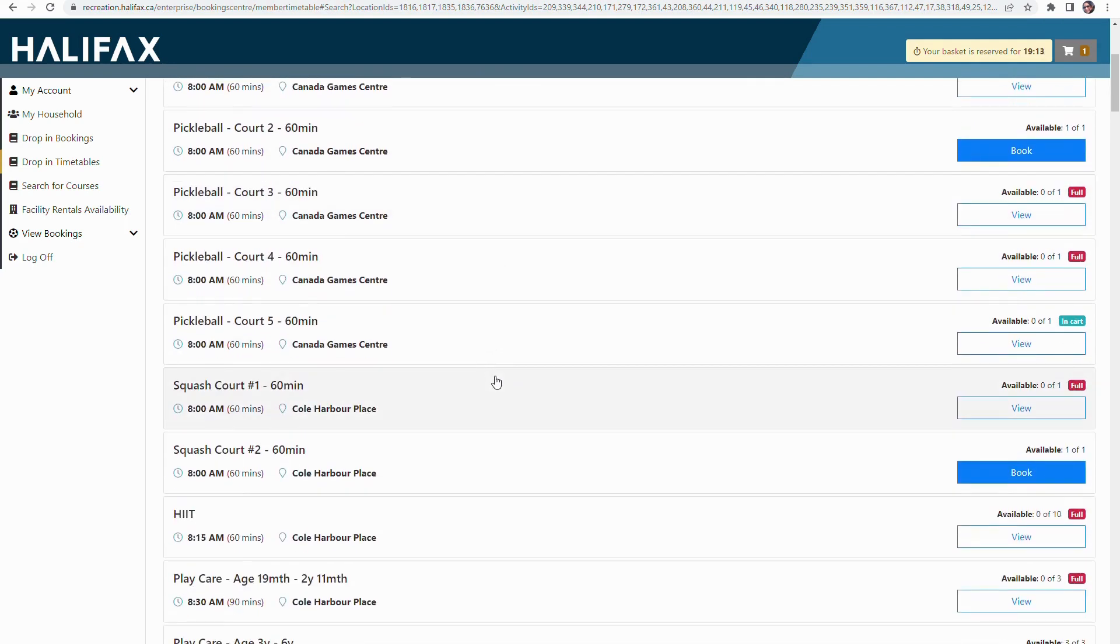I'm going to scroll down. Today I feel like playing squash, so I'm going to select squash using the blue book button.